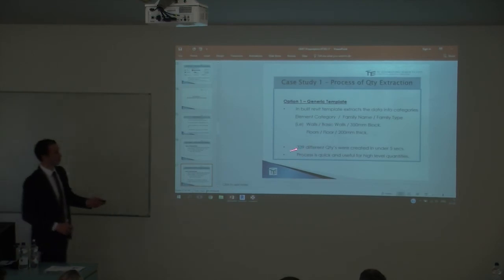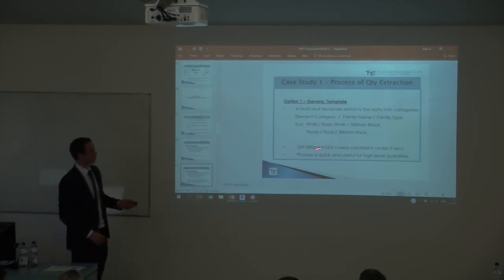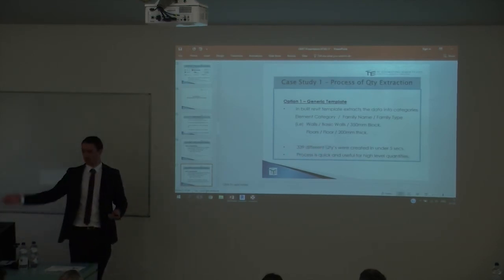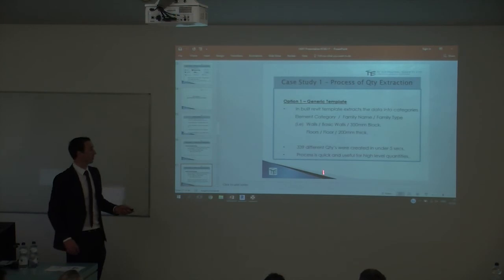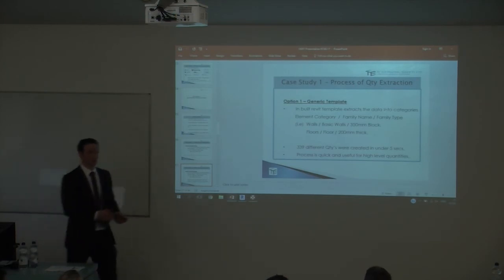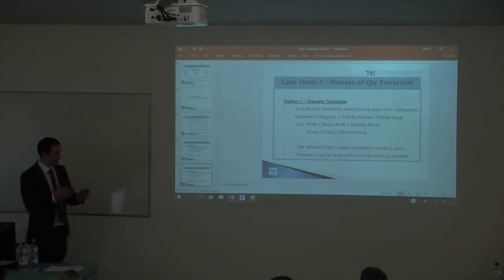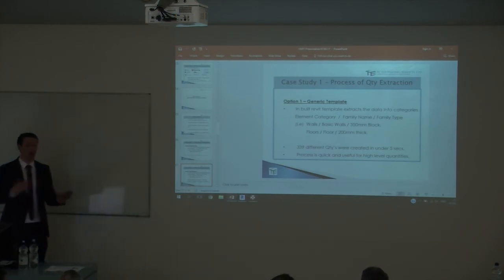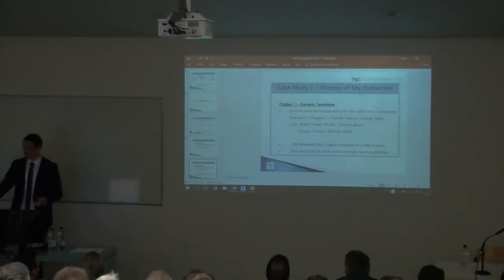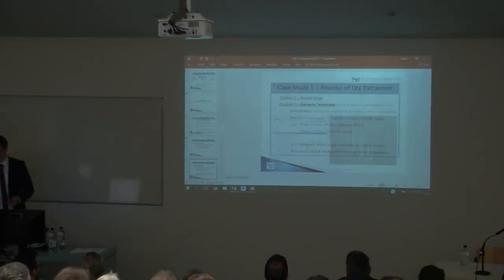We created 339 quantities in that time — that was done in real time. So the process is quick, but it's useful for high-level analysis only. I'm not going to be able to use it directly in my bill of quantities.